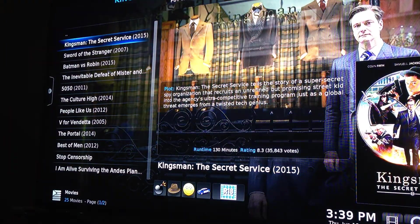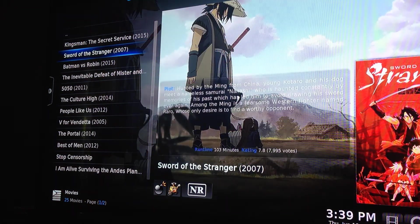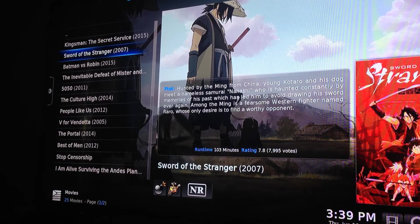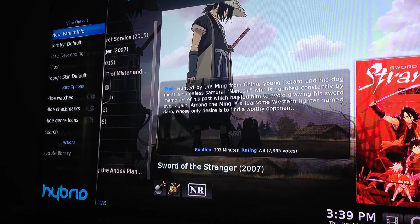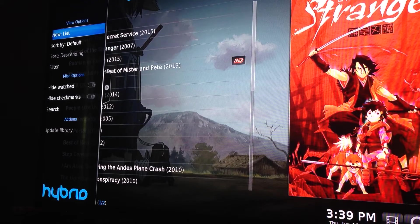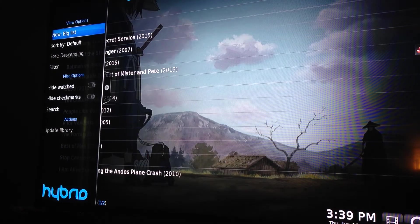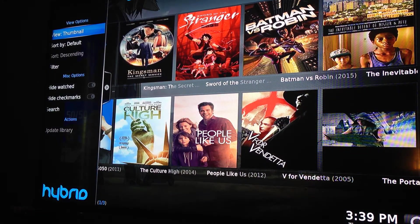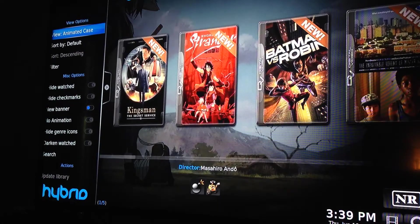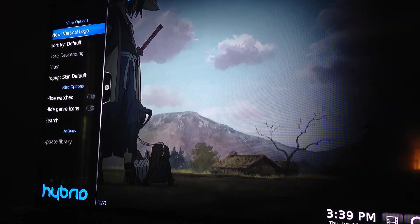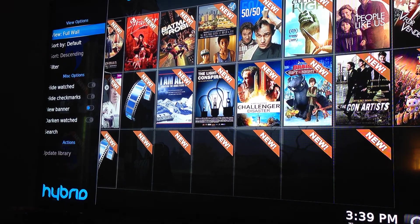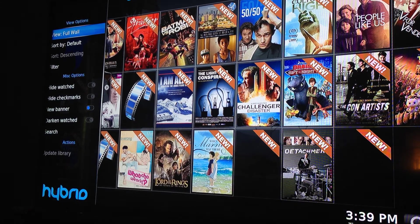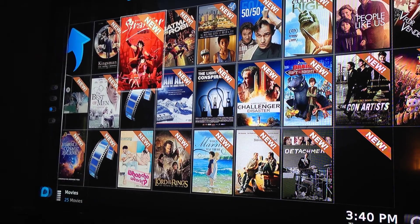This gives you the list on the left, and then you get the plot and the image on the right. As you can see, it is movies from all over the world as well. I just want to point out that if you hit this left arrow button, you can kind of customize each section and the way it views. This one's on Fan Art Info. If we keep selecting through, you can find one that works best for you. I like to go with the vertical logo — that way it gives you all the titles and the covers of their DVD cases.